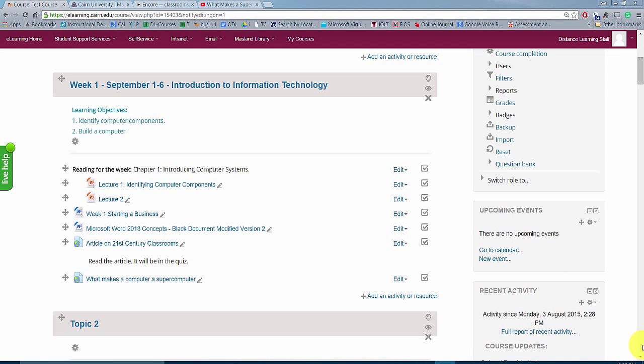In this brief session I'm going to demonstrate how to configure the gradebook in e-learning. Before we get too excited, if you're watching this video sequentially from the whole tutorial, I'm going to deviate a little bit here and configure the gradebook.